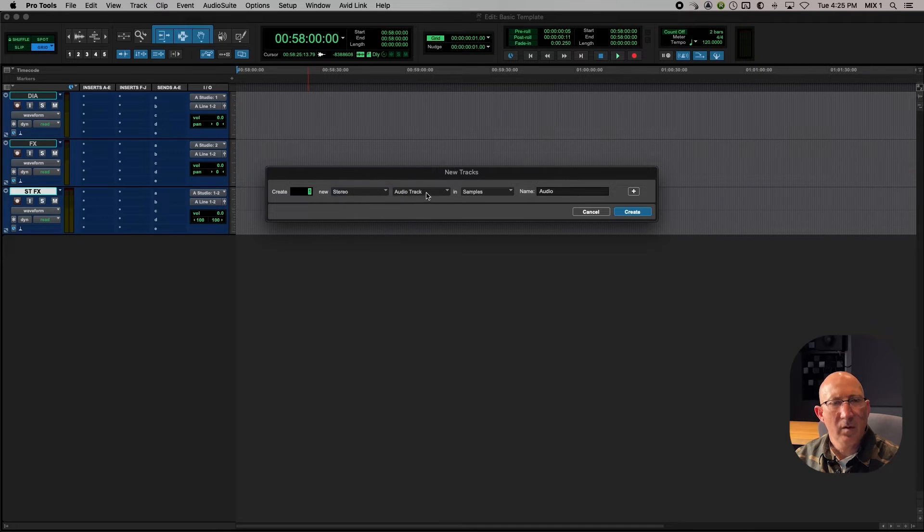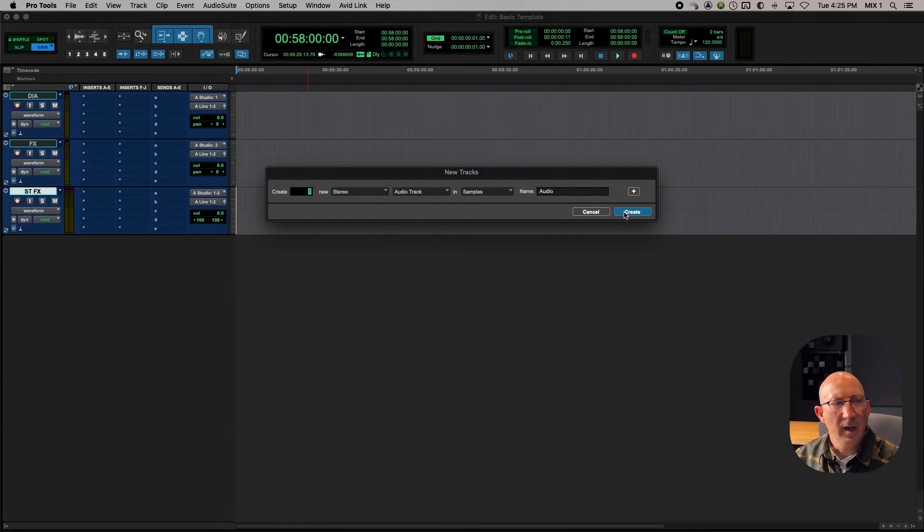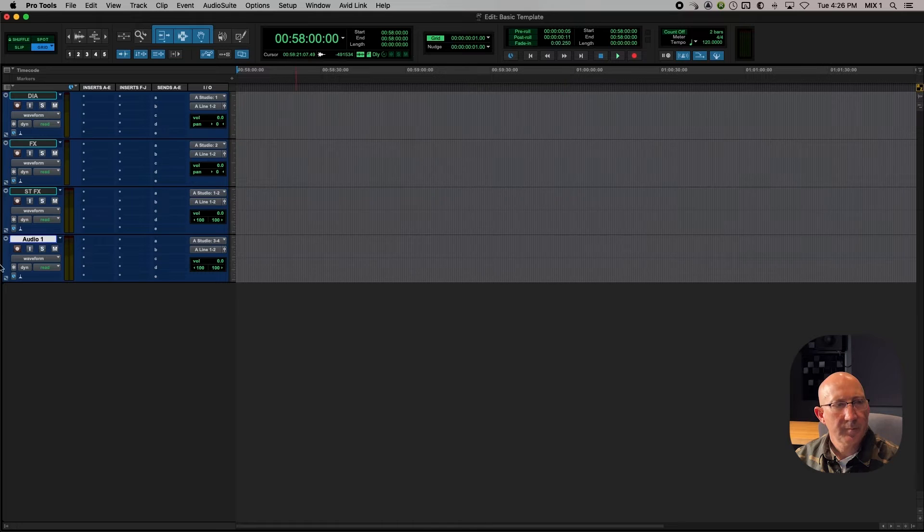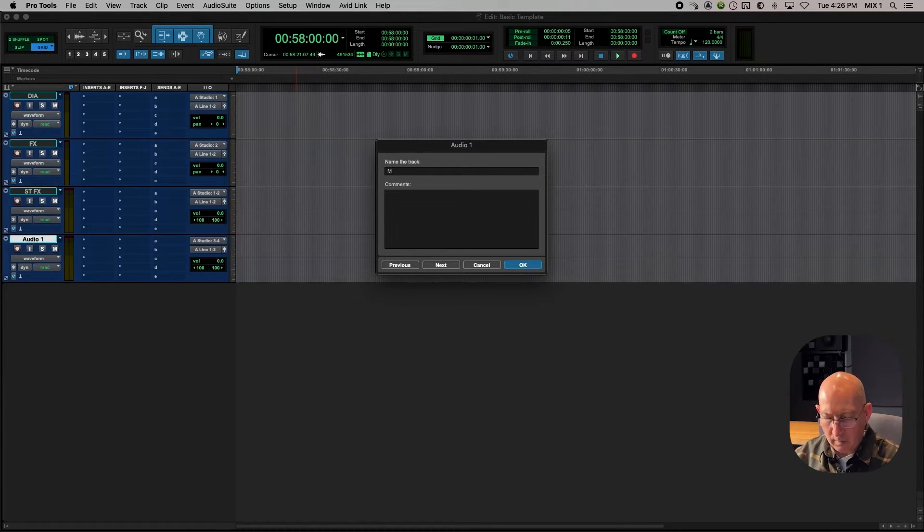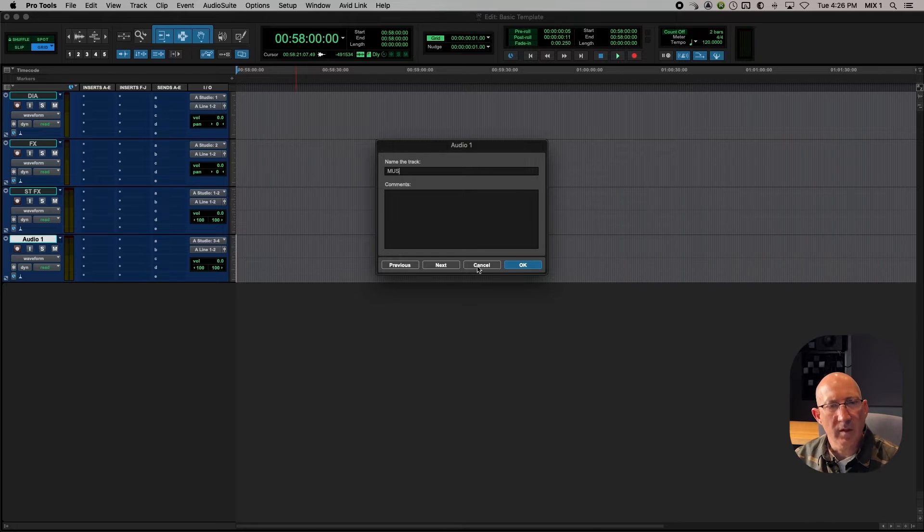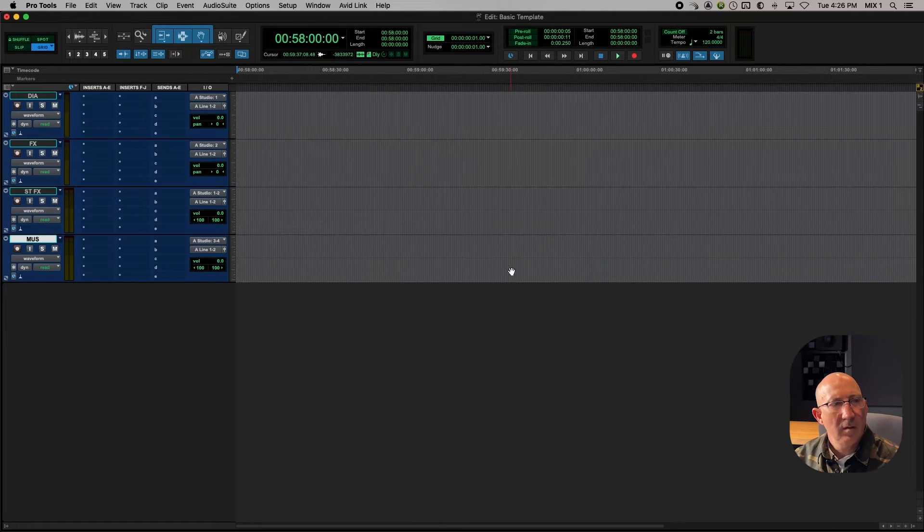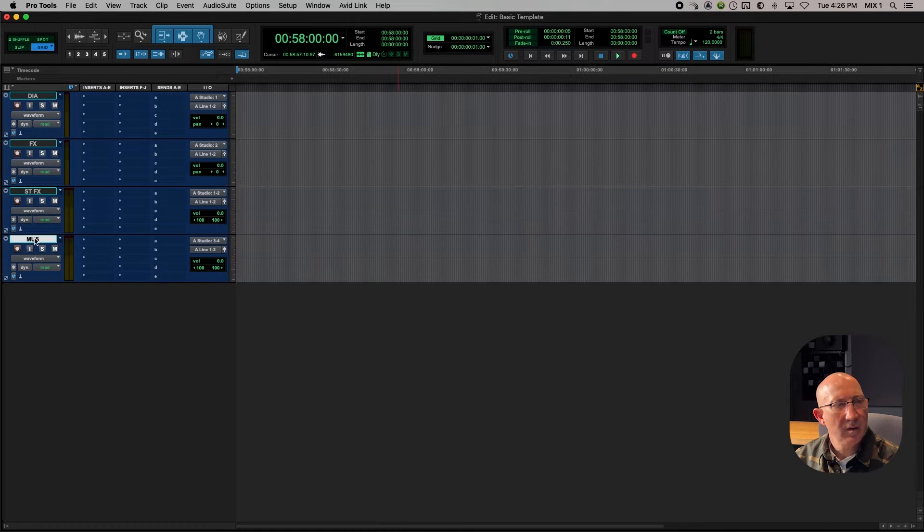Stereo Audio Track, Create. And this one, I'll double click and call MUS for Music. Okay, so there are our basic audio tracks for the template.